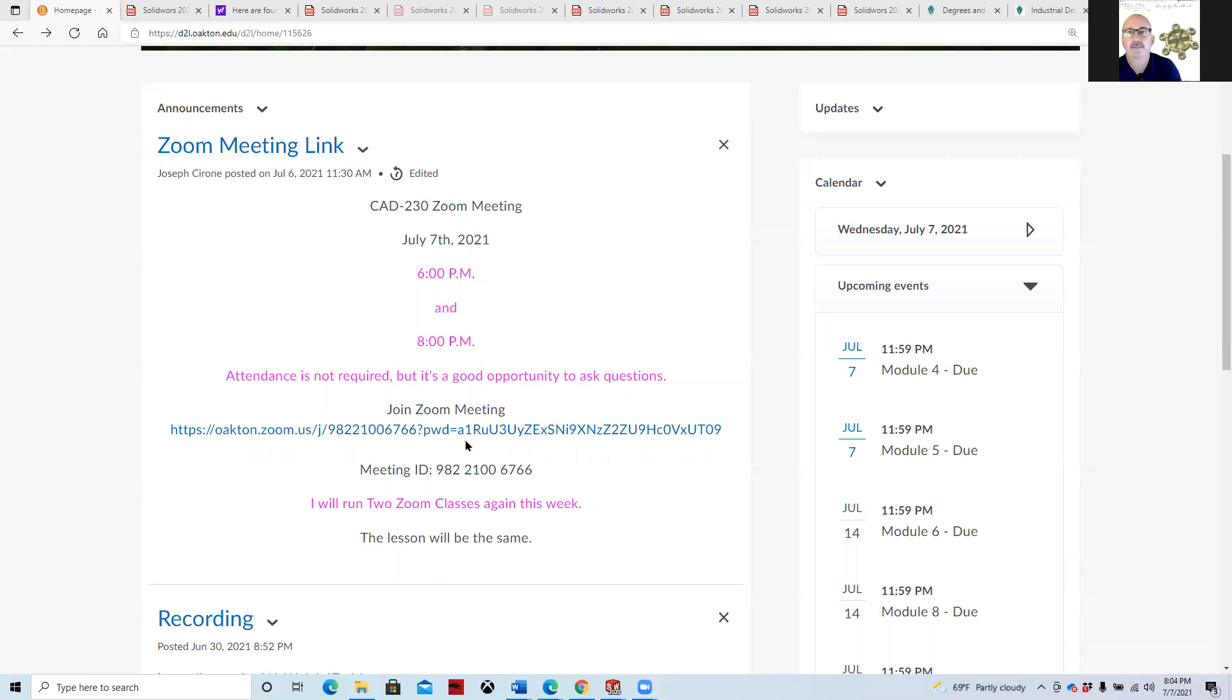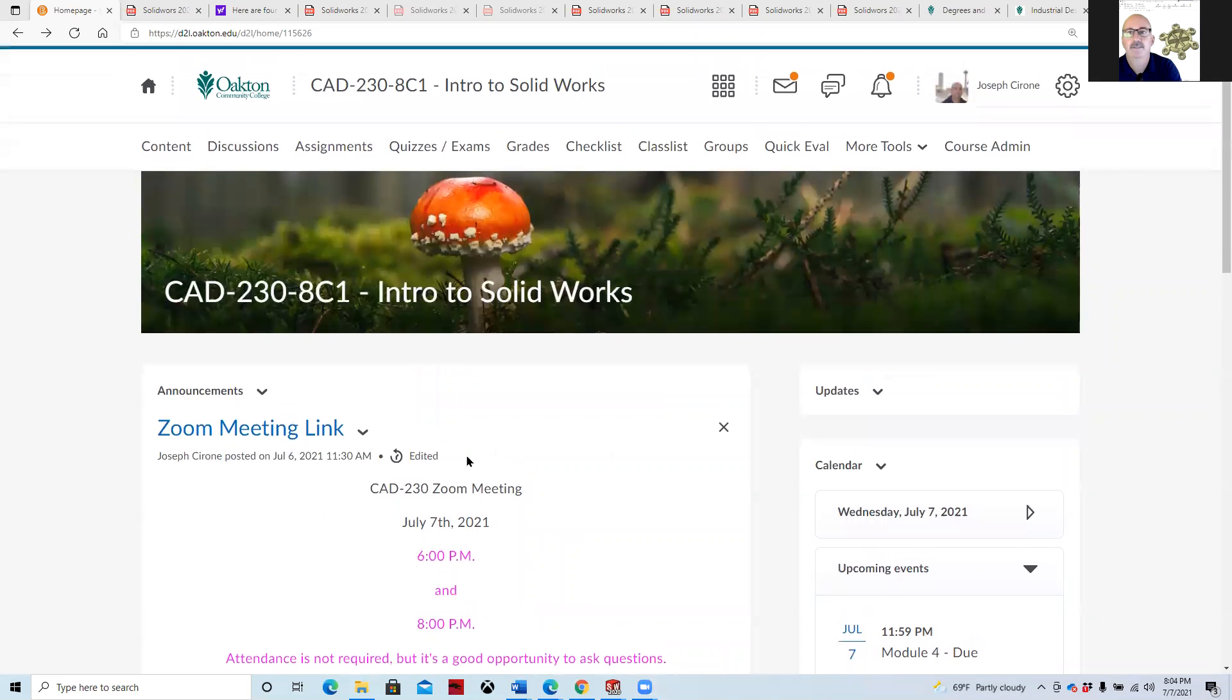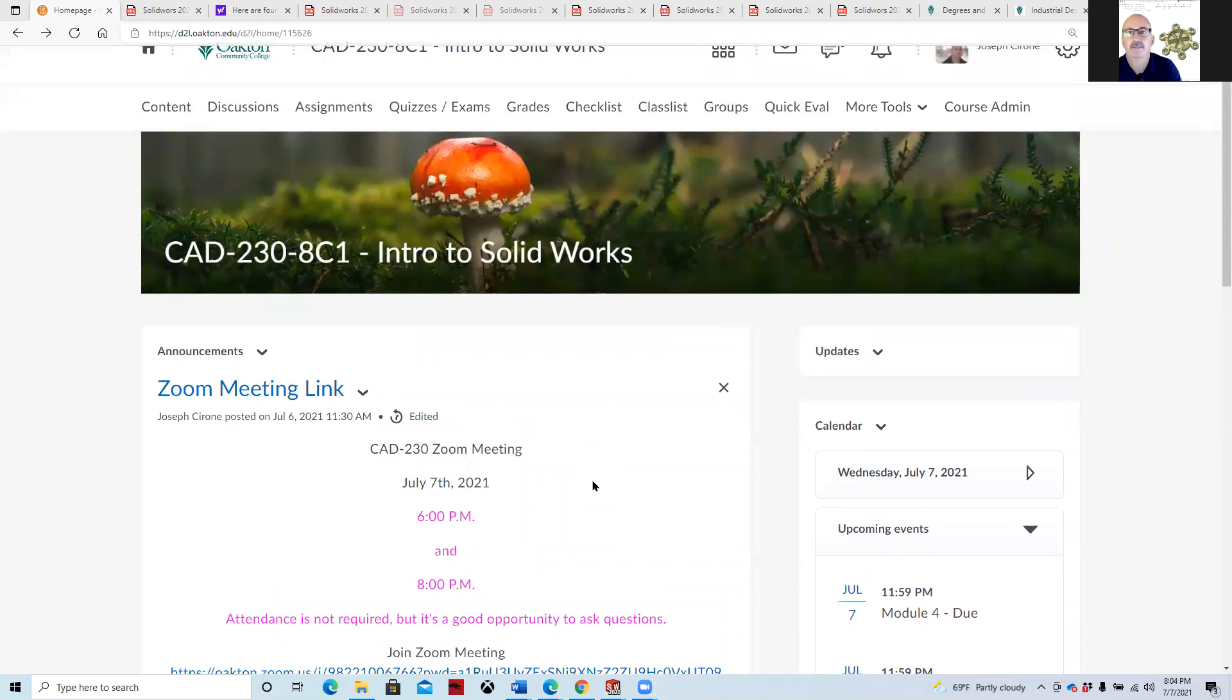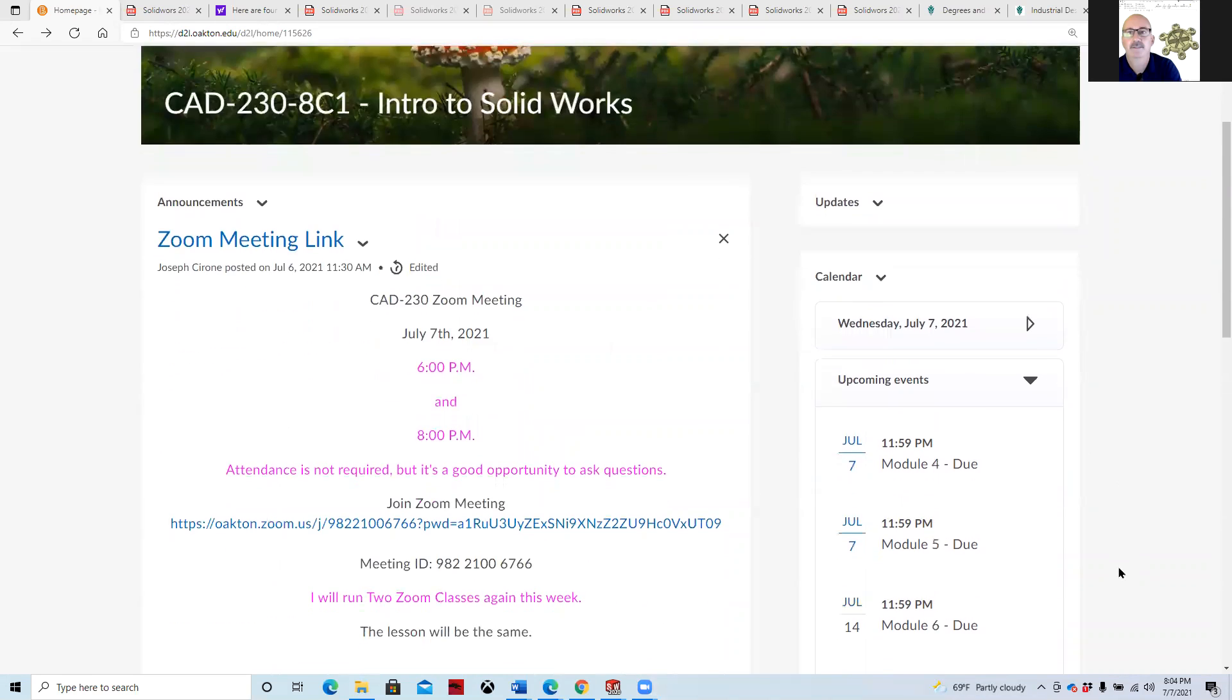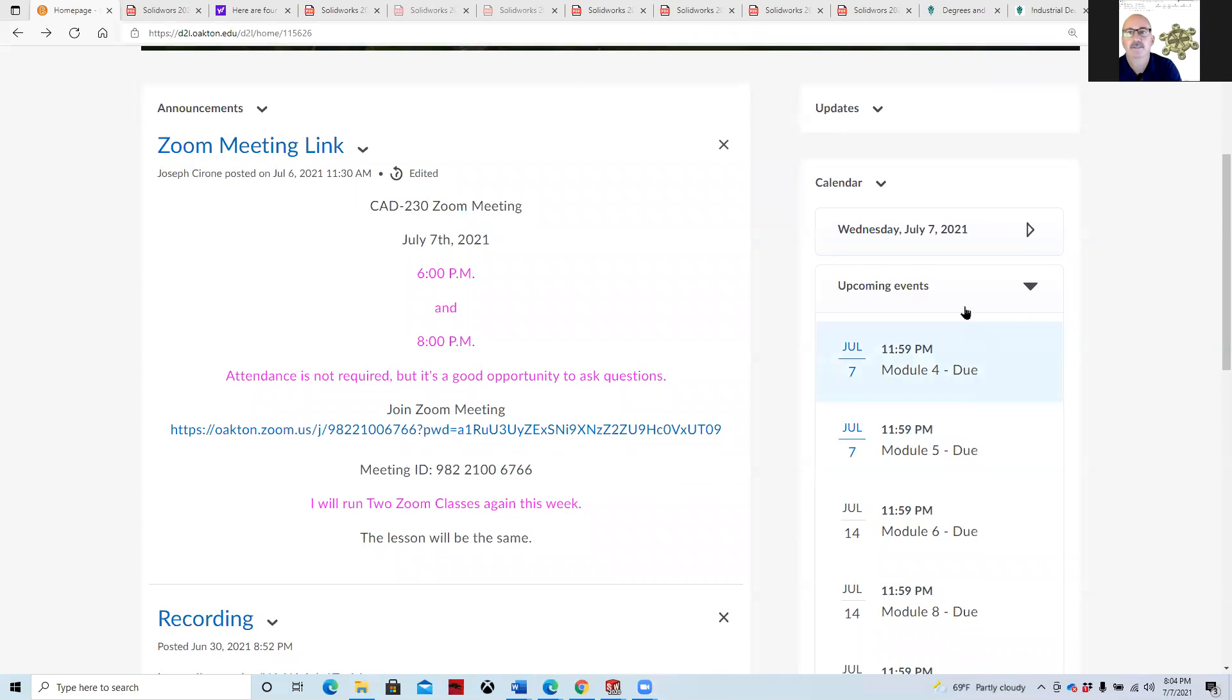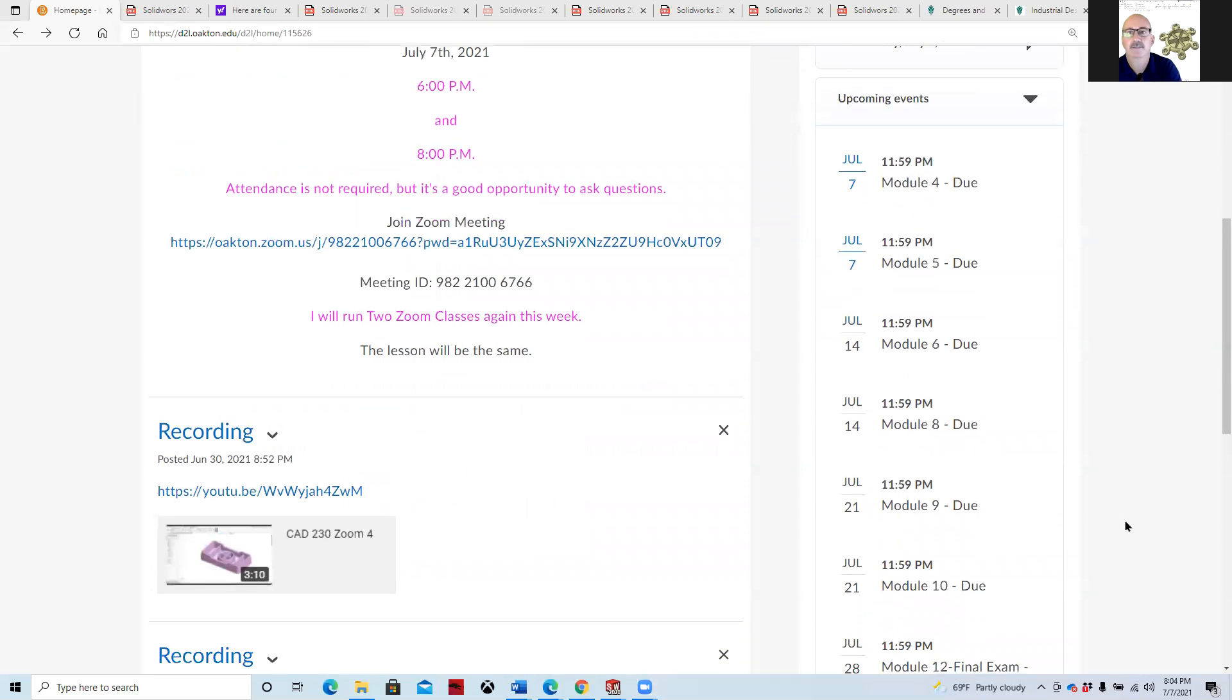Hi, Joe Cerrone. Welcome to this week's Zoom video meeting for CAD 230. If you look at the outline of topics or the upcoming events, Module 4 and Module 5 are due today at 11:59.